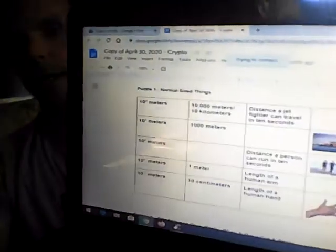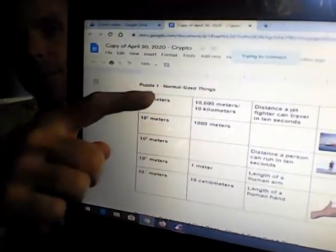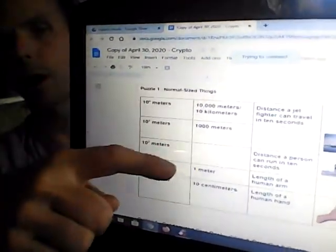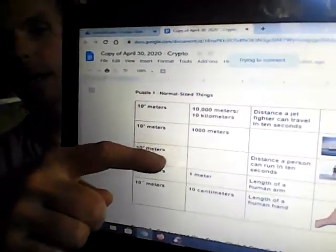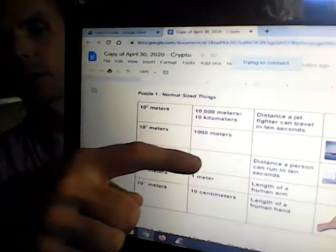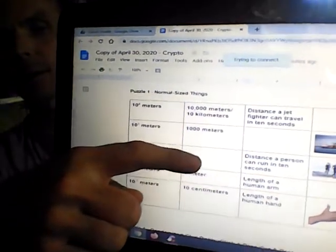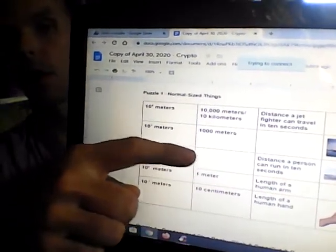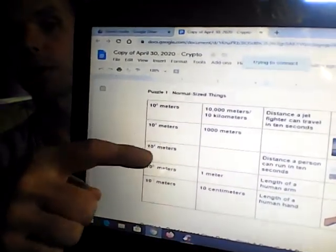So when you get to the chart, you'll see that it has four rows, four columns, and each you'll see that it has one item missing. What you're trying to do is find the missing item.